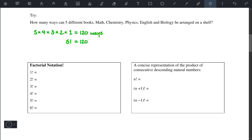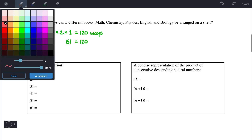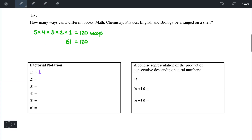That gives us 120, and the same applies for all different numbers. So 1 factorial is just 1; 2 factorial is 2 times 1, which is 2; 3 factorial is 3 times 2 times 1, which is 6. We have already seen that 4 factorial was 24, 5 factorial is 120, and 6 factorial was 720.